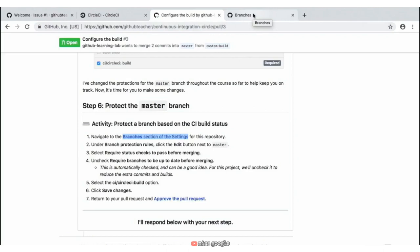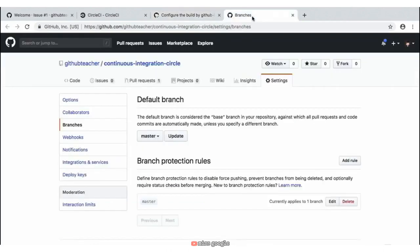Clicking on that tab, what we need to do is find the branch protection rules under master and then set a couple branch protections — one is to require status checks to pass before merging, and the other one is to require branches to be up to date before merging. So clicking on our branches tab, we're presented with these branch protections.